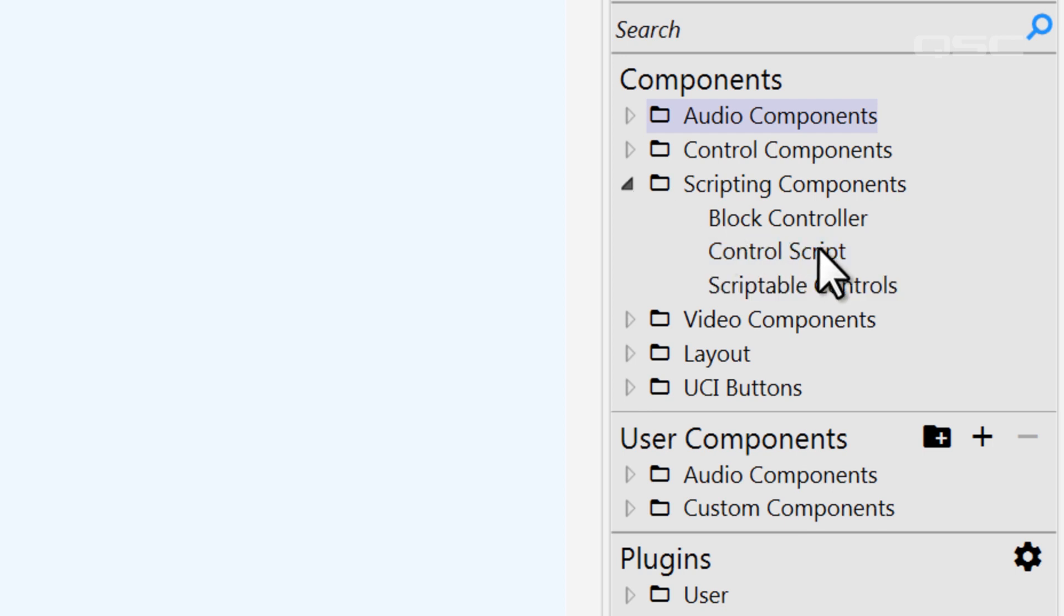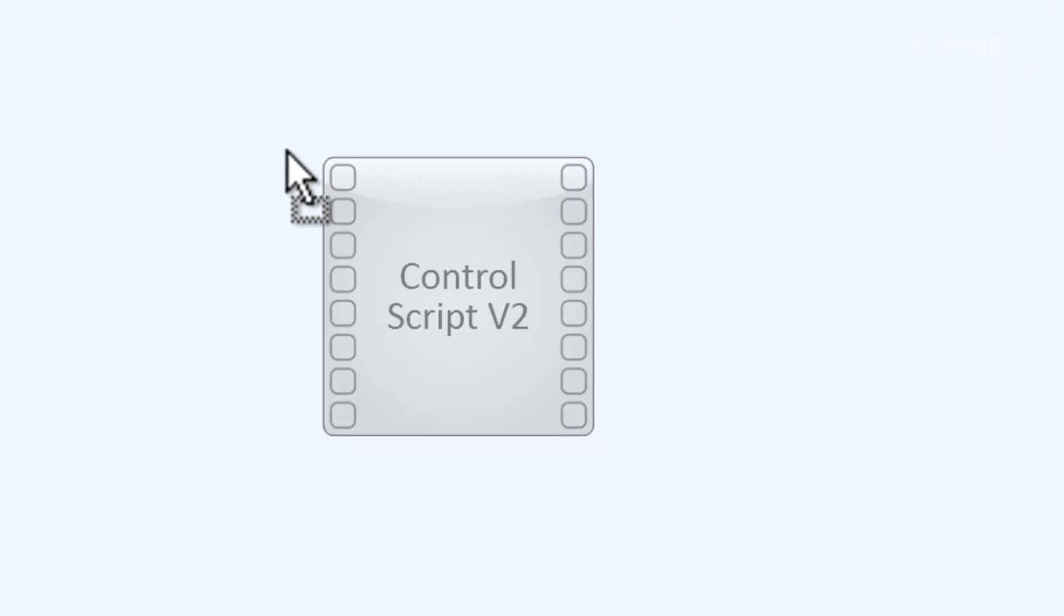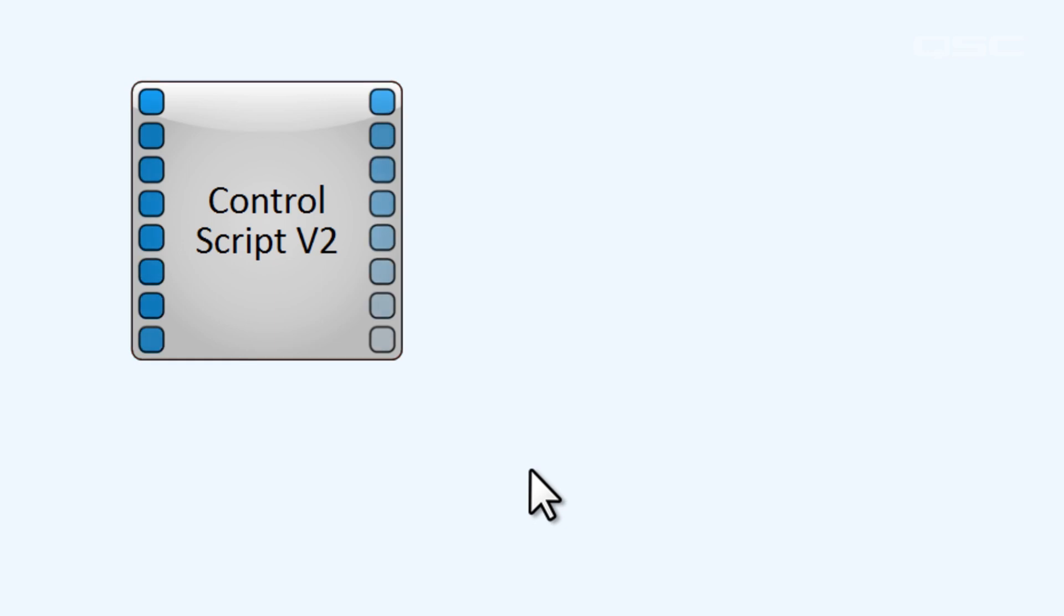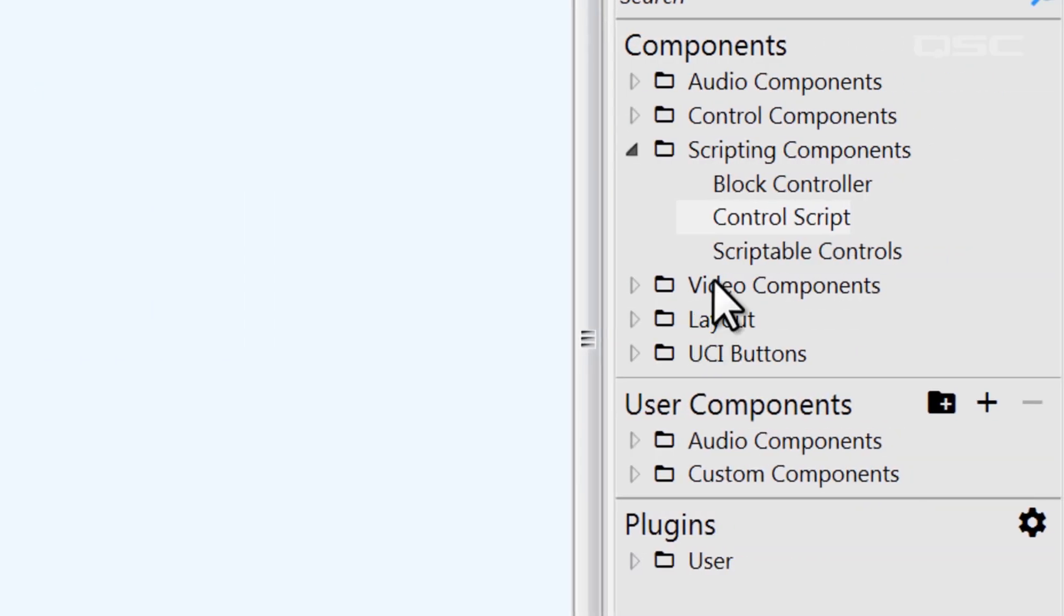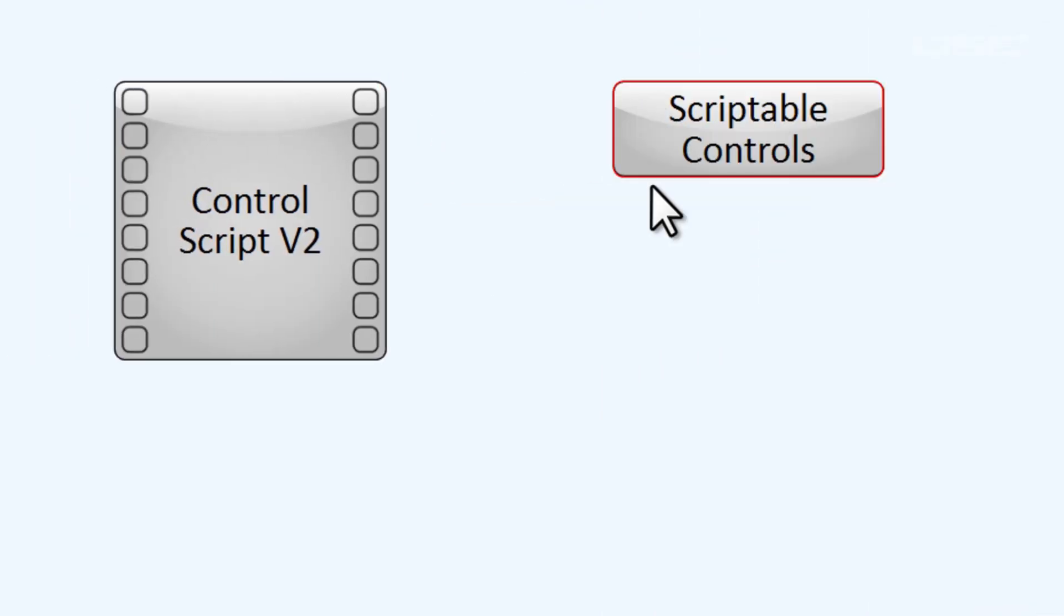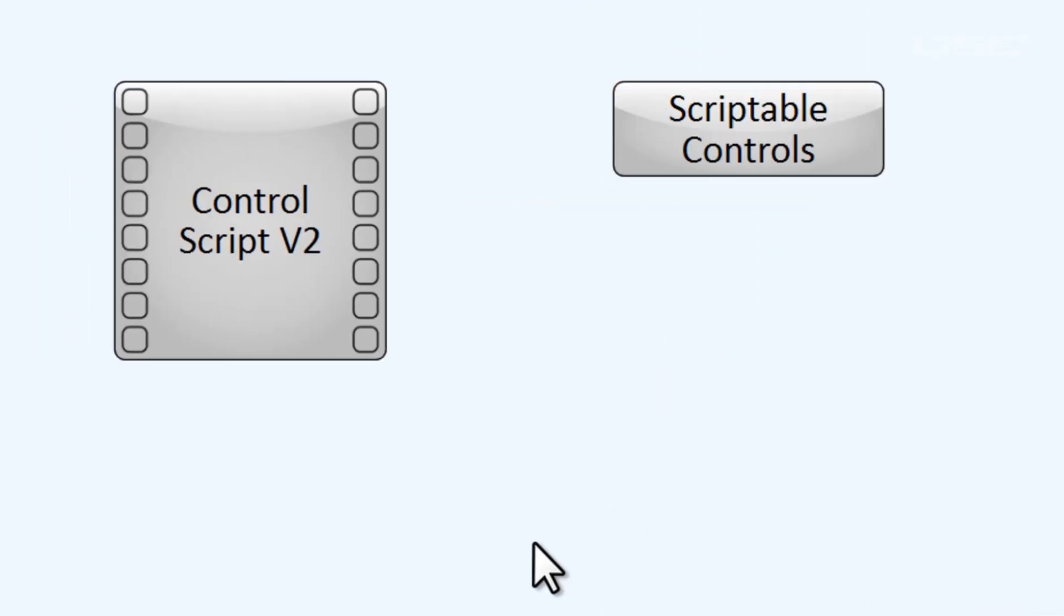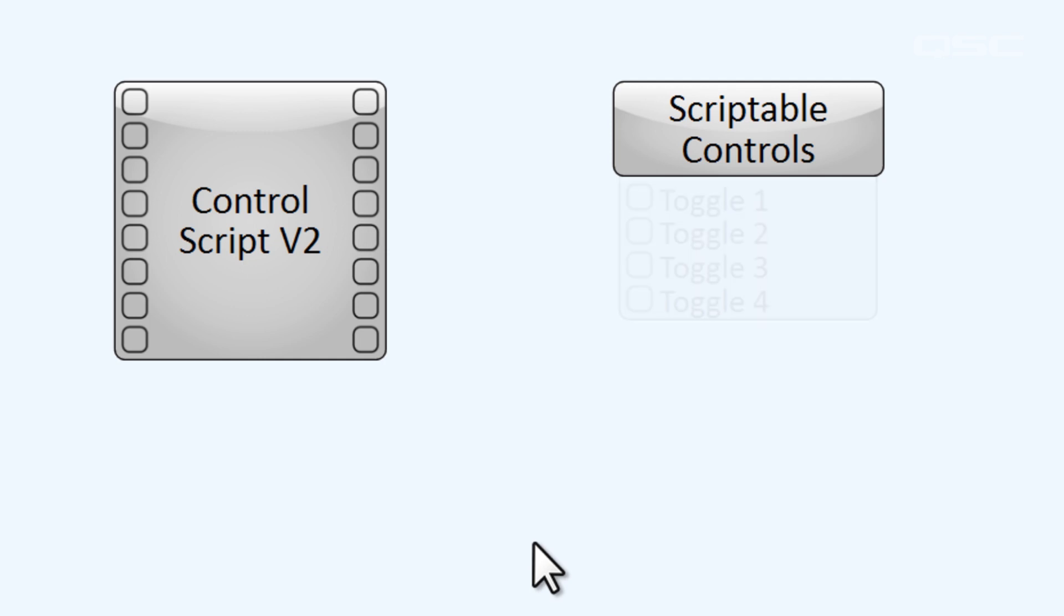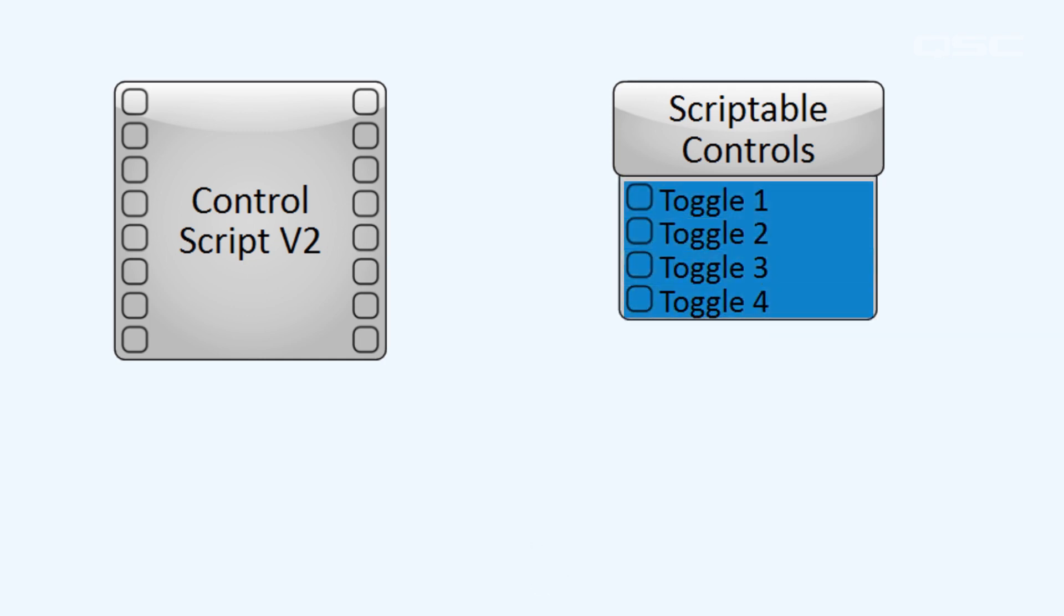The difference between these is that control script provides input and output control pins for you to wire other components to your script, while the scriptable controls or text controller component allows you to add customized controls embedded within the component, which will be a little easier to reference internally.